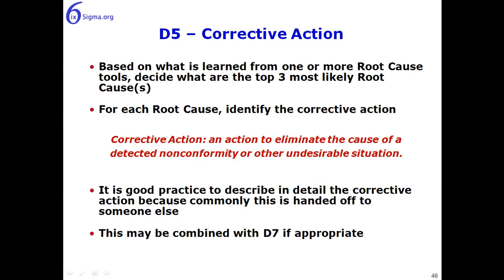Let's continue now in our 8D series with D5, corrective action. Based on what we learned from one or more of the root cause tools, we'll decide on what the top three most likely root causes are.